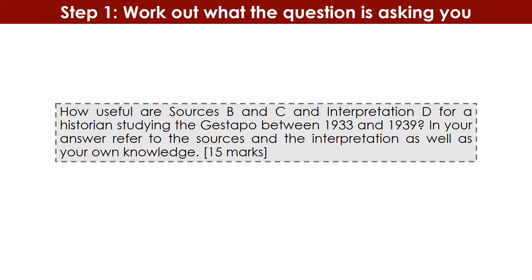The first step, as ever with any GCSE exam question whether in history or any other subject, is to work out what the question is actually asking you — to sit down, properly read the question, and break it down into its component parts. In the middle of the screen there's an example of a 15-mark question: 'How useful are sources B and C and interpretation D for a historian studying the Gestapo between 1933 and 1939?' In your answer refer to the sources and the interpretation as well as your own knowledge. It's worth 15 marks.